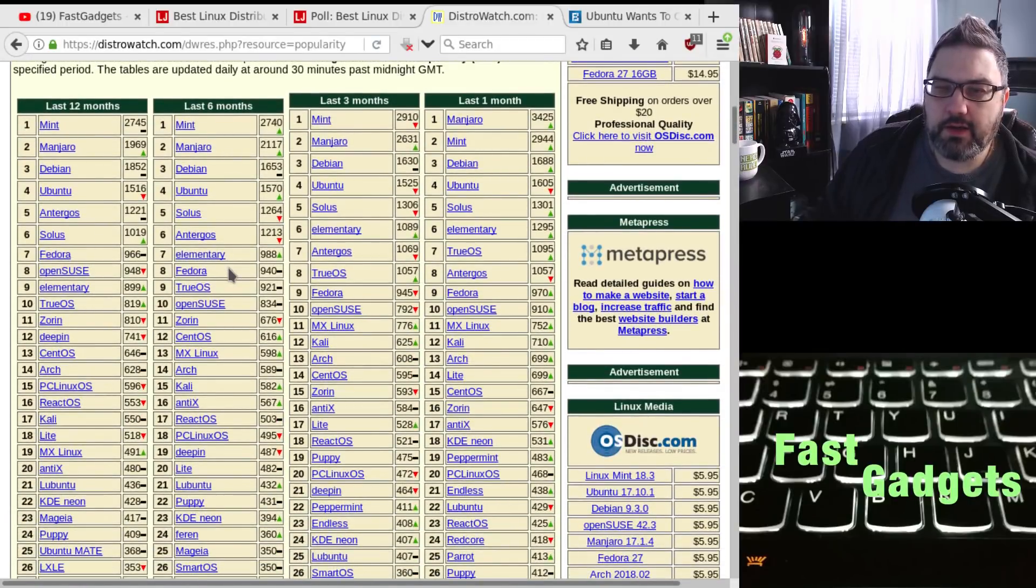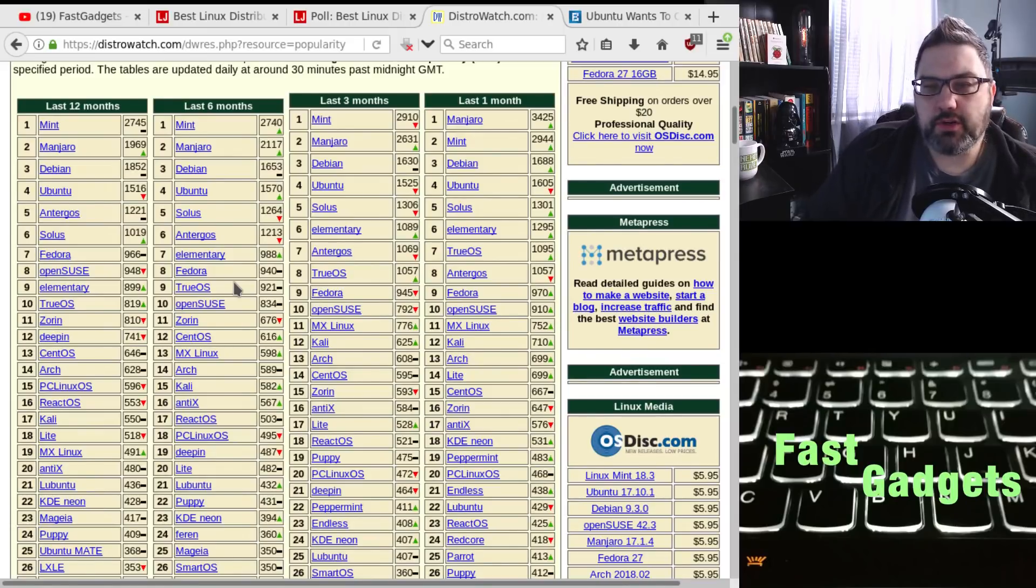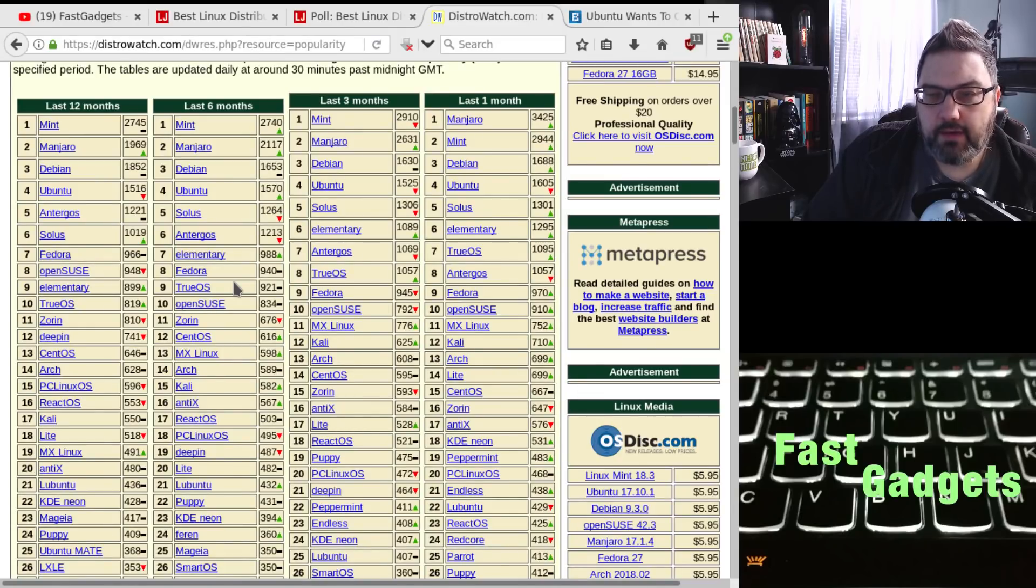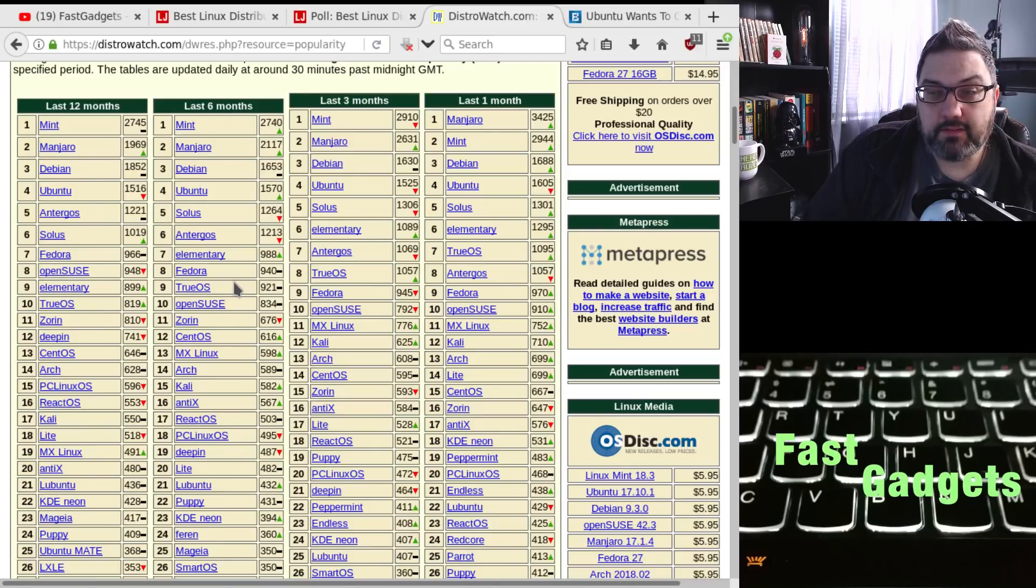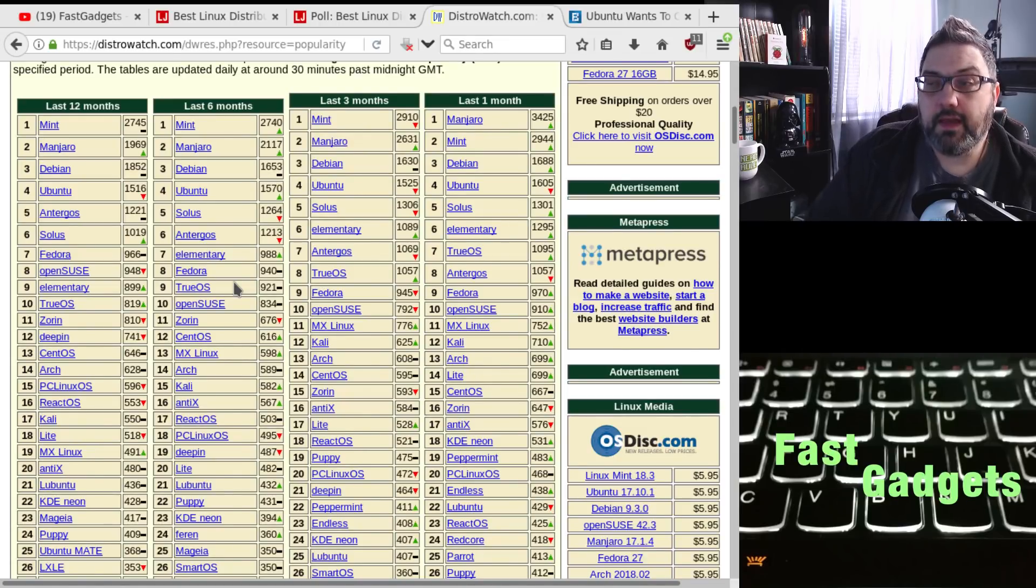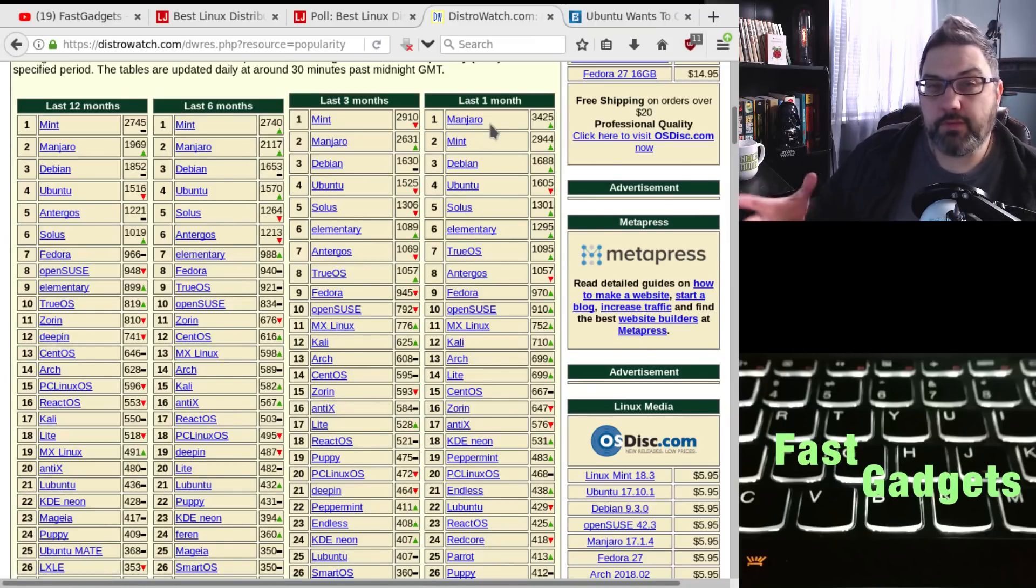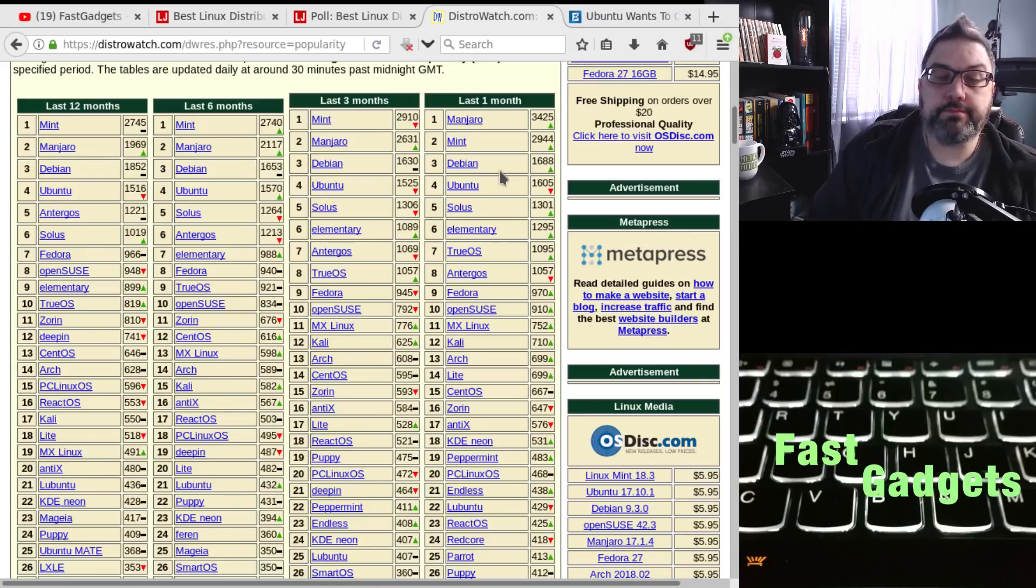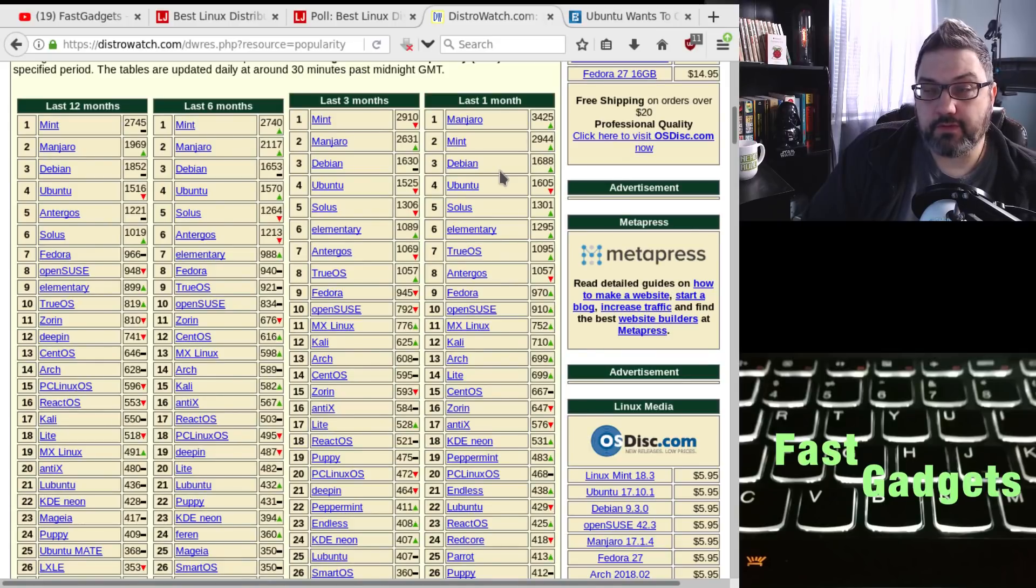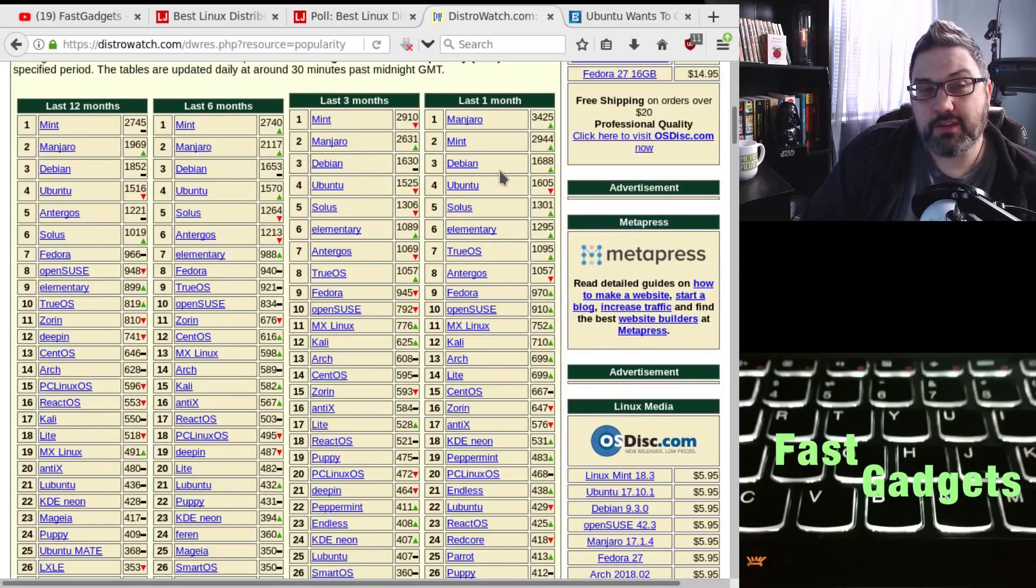So check it out here. So last 12 months, number one in interest by page hits was Mint, followed by Manjaro, Debian, Ubuntu, Antirgos, Solus, and Fedora, OpenSUSE, and so on. And elementary and TrueOS are the top 10. So things don't change much for the last six months. We get kind of the same view. And then if you look at the last three months, pretty much the same hit list. And then finally in the last month, so it would kind of be similar to the poll that we saw on LinuxJournal.com. We've got Manjaro up at the top this time with an increase of 3,425. And Mint, followed by Debian, Ubuntu, Solus, Elementary, TrueOS, and so on and so forth.